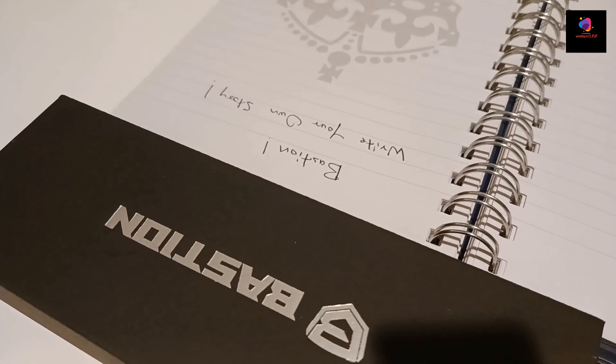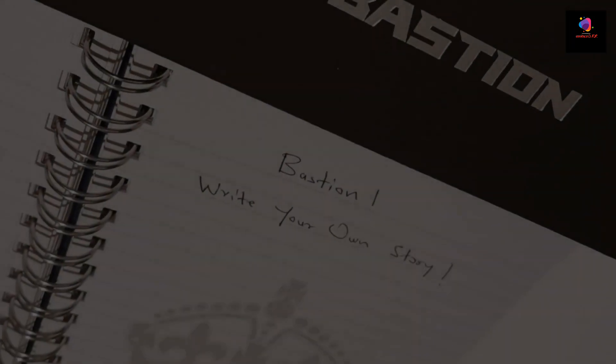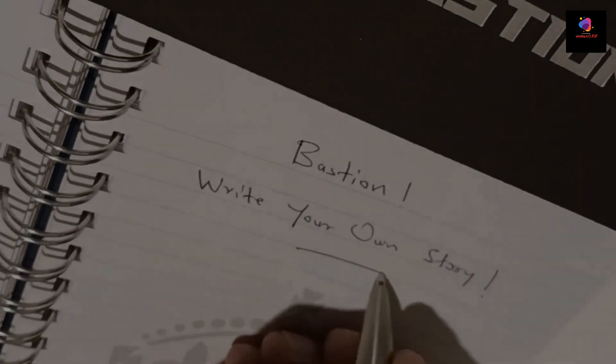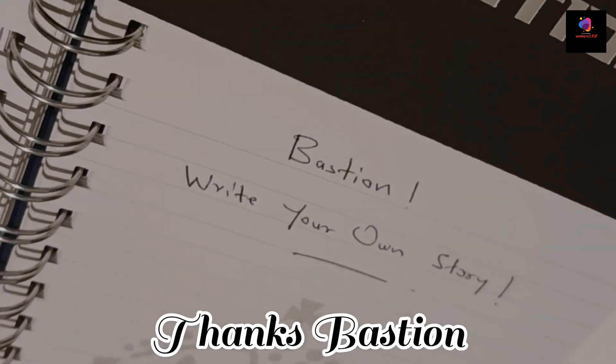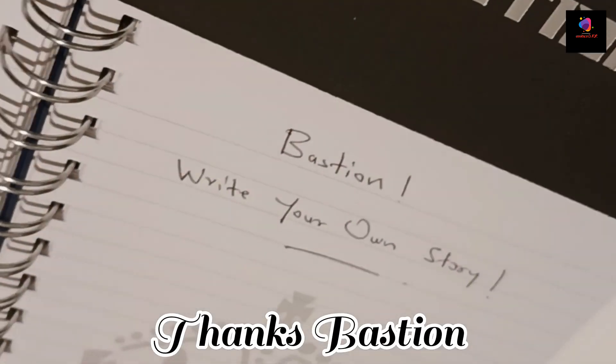If you need your own bolt action pen, click on the link in description to order yours with lifetime warranty and discounts.